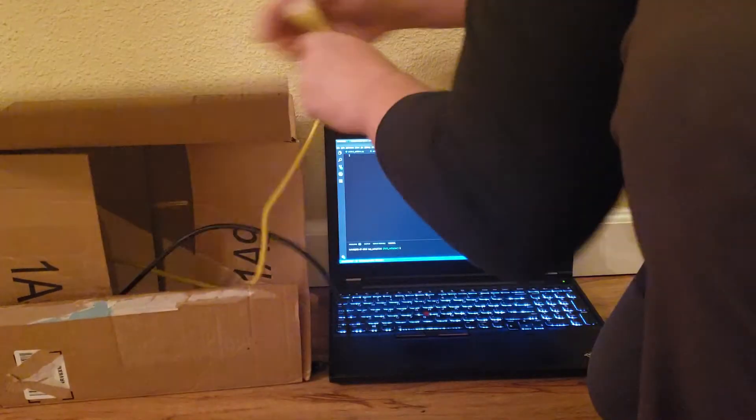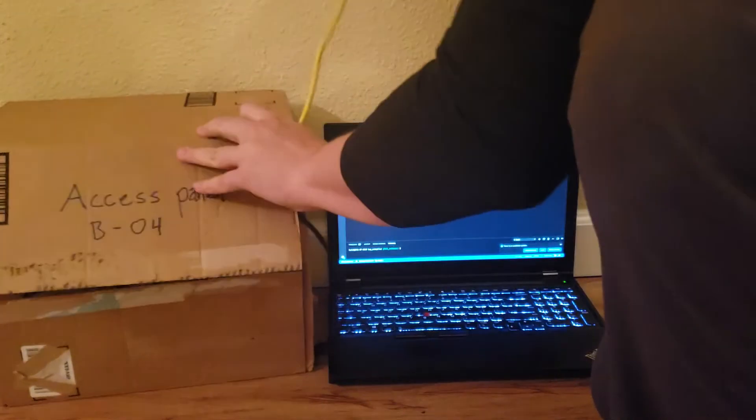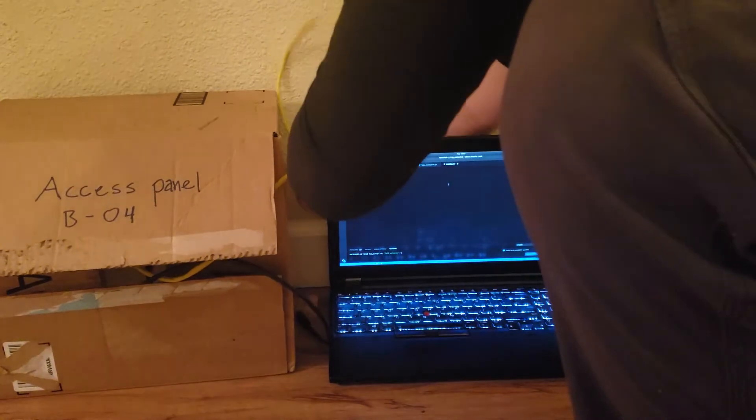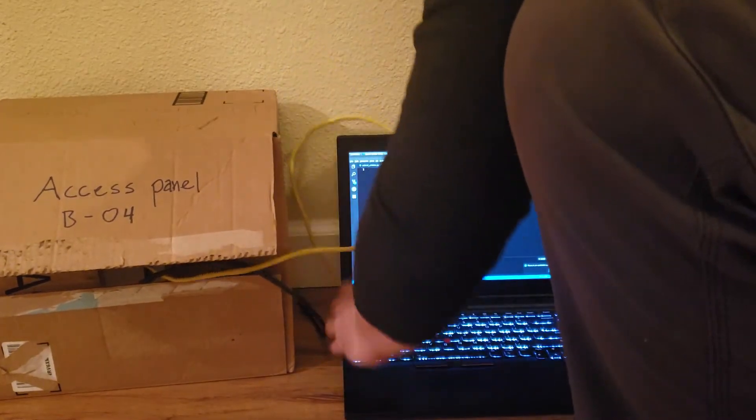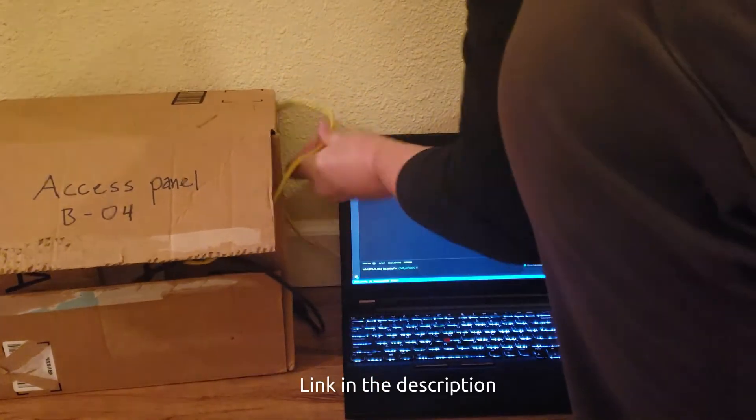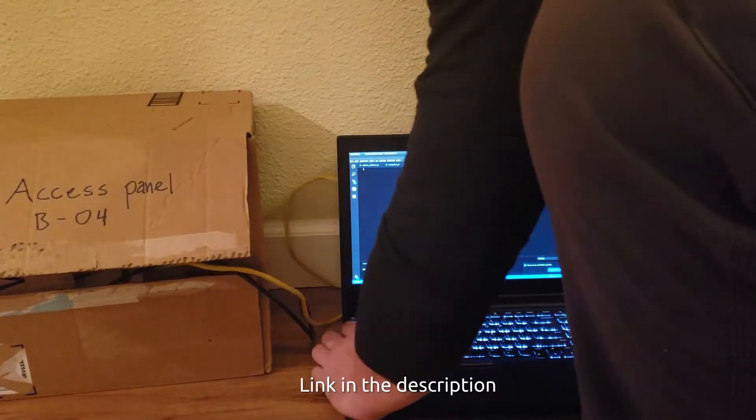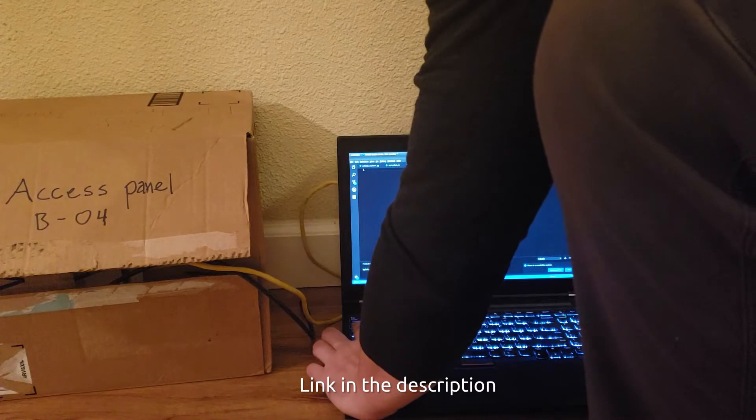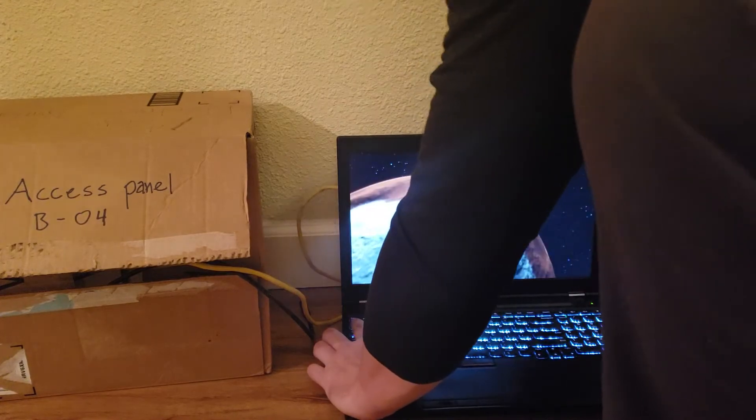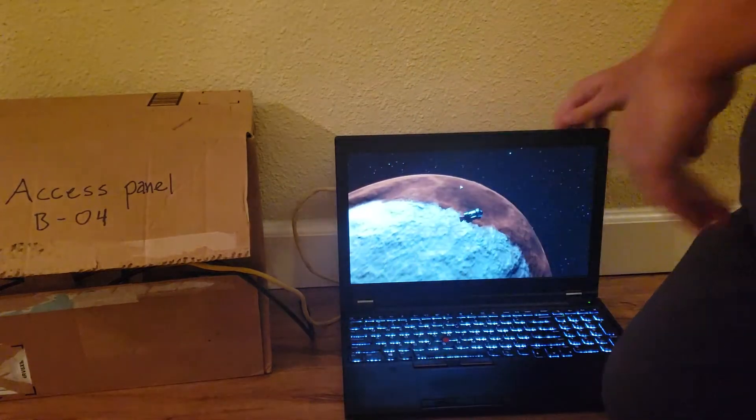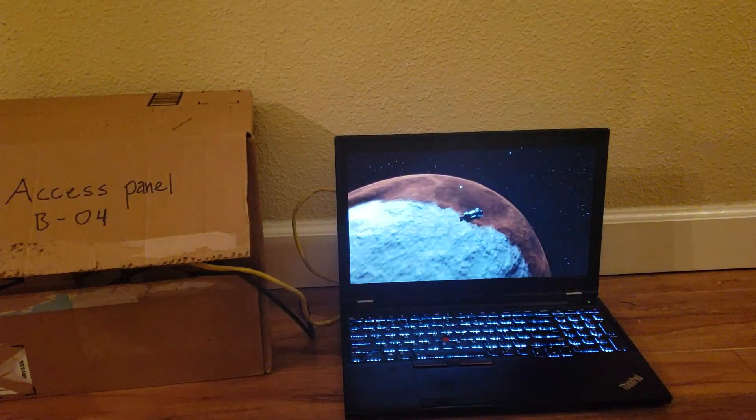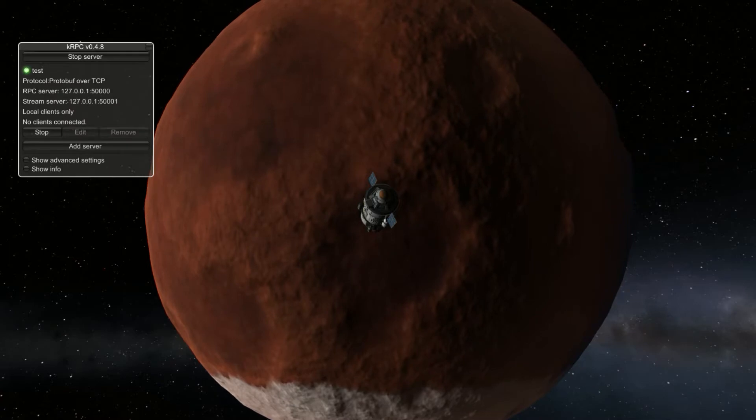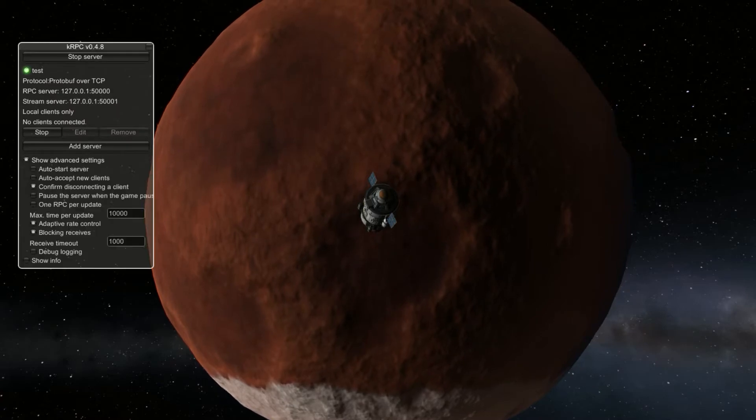Because I'm using Kerbal Space Program to simulate our spacecraft for this project, I can use a plugin called KRPC to get real-time data about the spacecraft and its environment. Before I do anything else though, I'm going to open up Kerbal Space Program, make sure the KRPC server is started, and that the auto-connect is turned on.